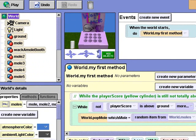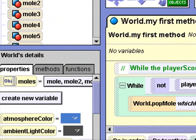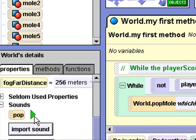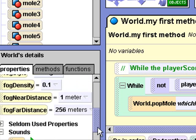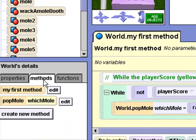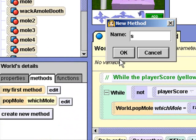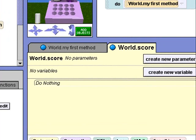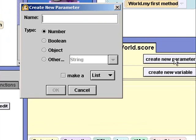Let's create a new method called score. If a mole has been clicked, we'll move the player score cylinder up. We'll also play a sound. I have imported a pop sound into this world — it's in the Properties tab under Sounds. I'll open up Sounds and test the pop sound by clicking this arrow. Now I'll click the Methods tab and create a new method called score. Our score method will take one object parameter. I'll click Create New Parameter and call my object 'object clicked', select the object type, and click OK.